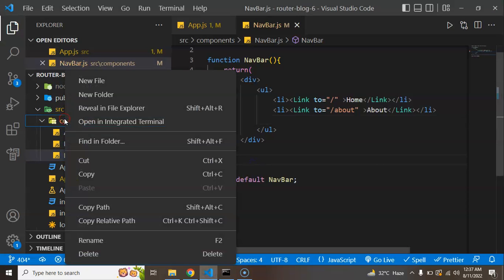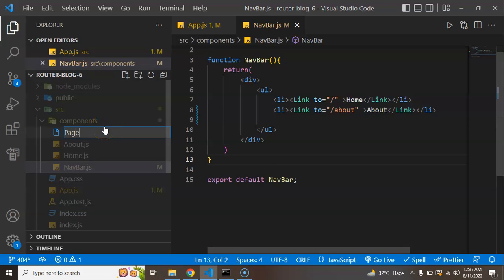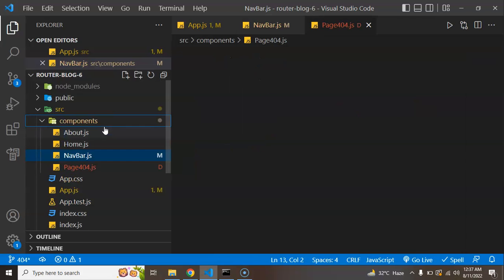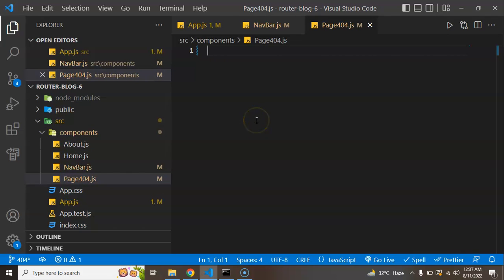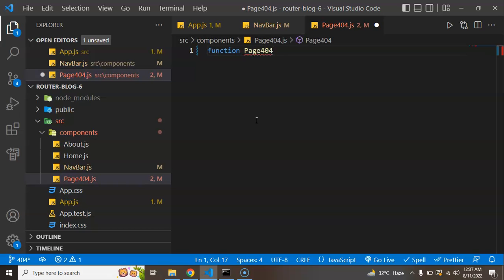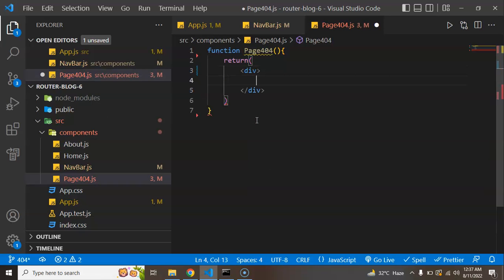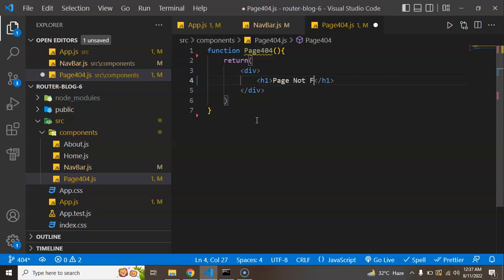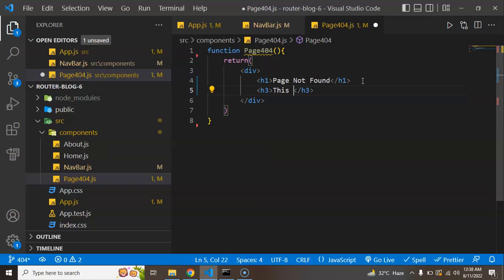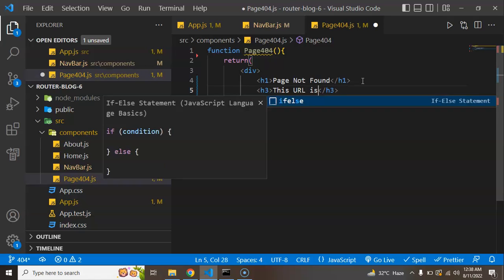So what I'm going to do is create a page — let's call it Page404.js. You can put any name for that page, it's not mandatory to call it exactly that. Let me define a Page404 function and return a div. Inside the div I'll put an h1 tag saying 'Page Not Found', and then an h2 or h3 tag saying something like 'This URL is not correct'.